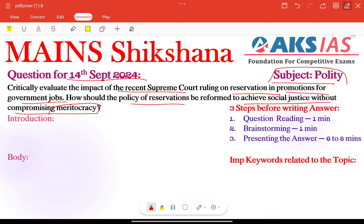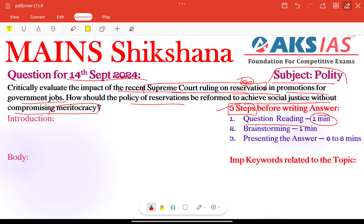Before going to write our answer, we need to use our three-step technique. First step is question reading. Within one minute we need to identify different question tags and keywords. Here, what is the topic? Supreme Court ruling on reservation — especially the reservation policy. This topic is covered under our polity subject and also under social justice. Next, how many parts are there? Two parts. First part is the impact of the recent verdict or ruling. Second part is how should the policy of reservations be reformed.